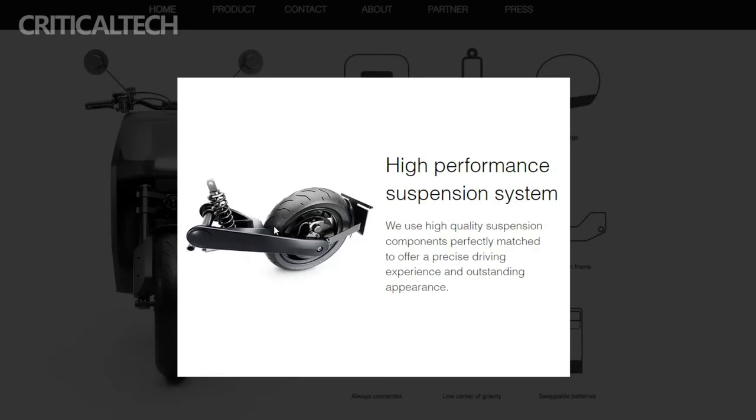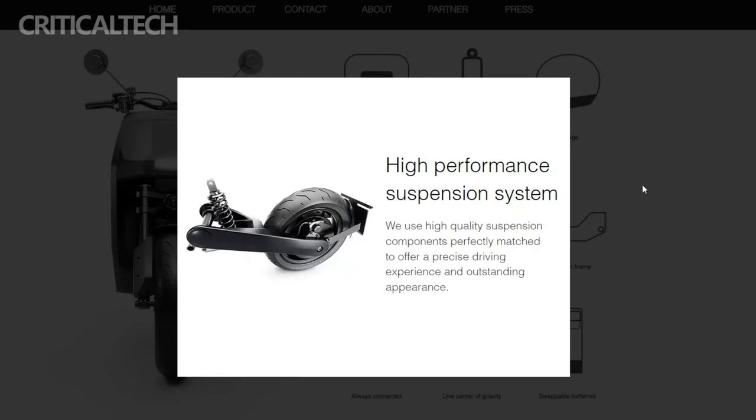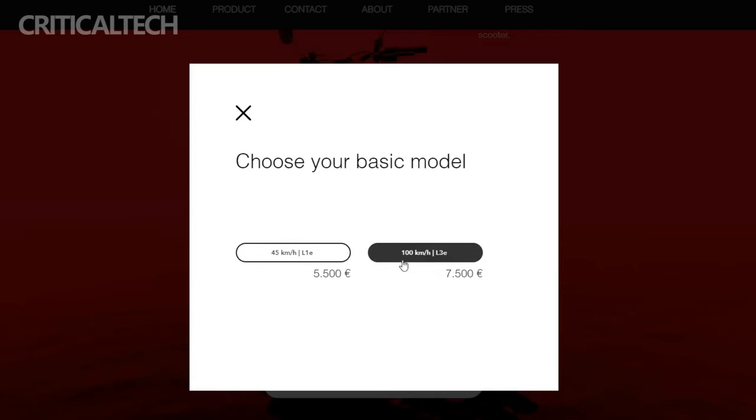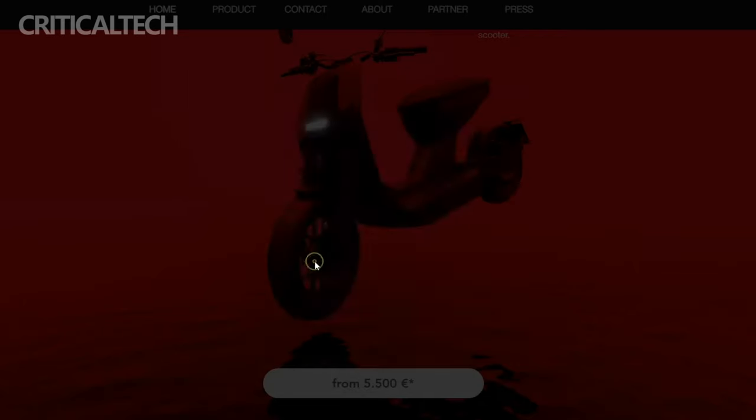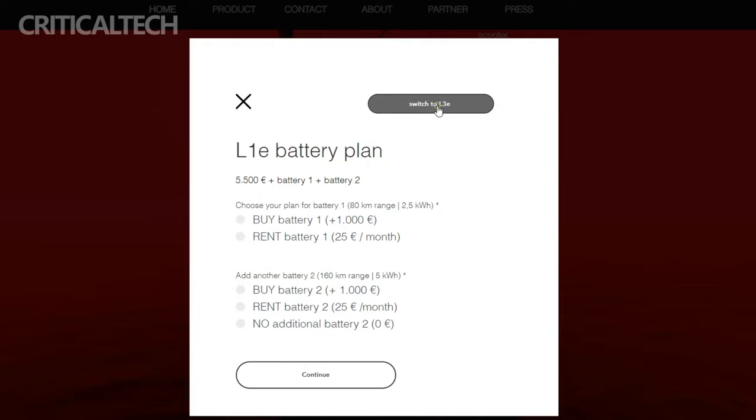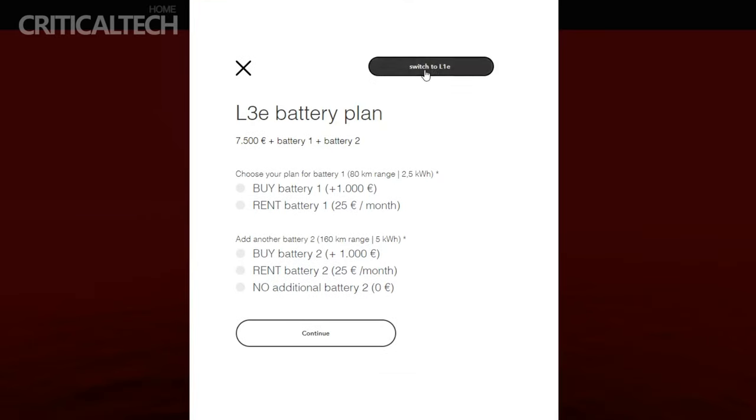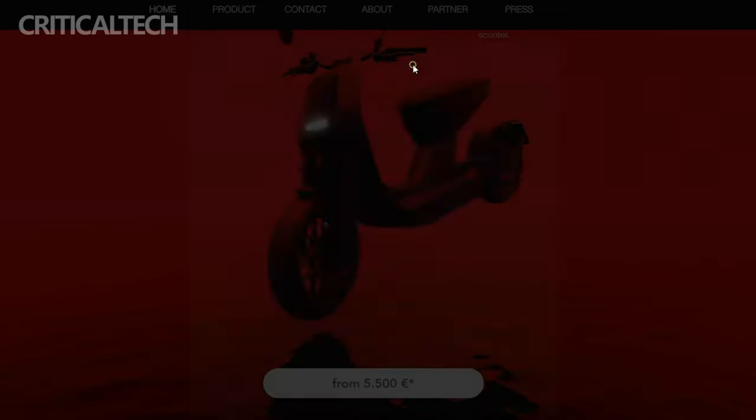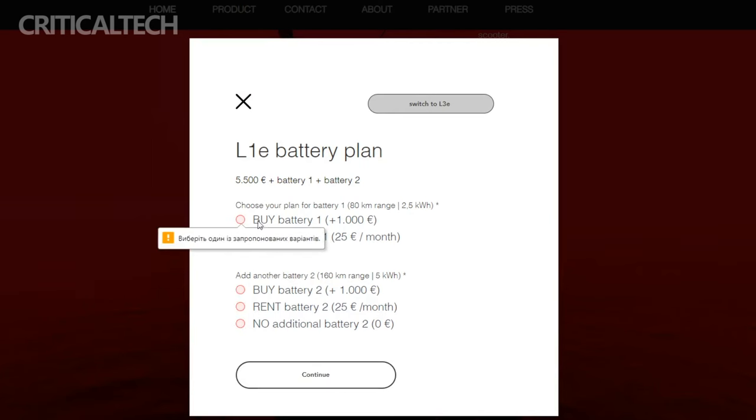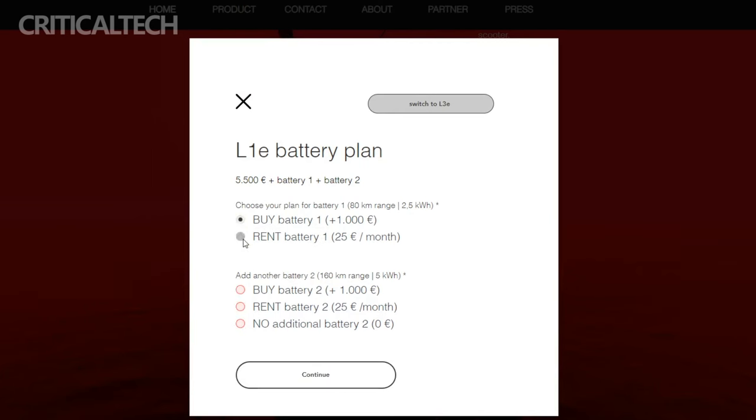What makes the NAN Lucy even more versatile is the availability of two versions, one classified as an L1E electric moped and the other as an L3E light motorcycle. The former offers a top speed of 45 km per hour, ideal for urban commuting, while the latter provides a higher top speed of 100 km per hour, suitable for longer city journeys or even brief highway stretches.